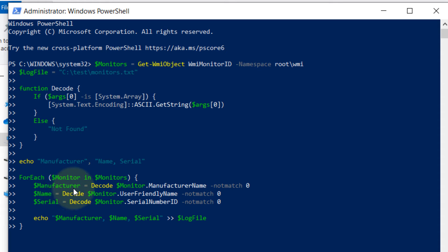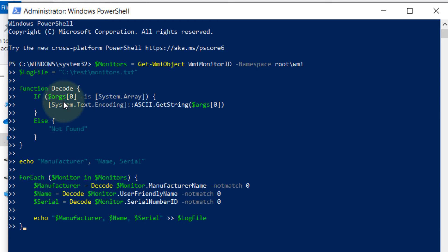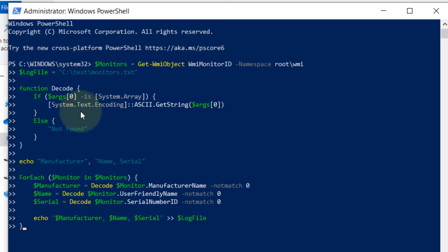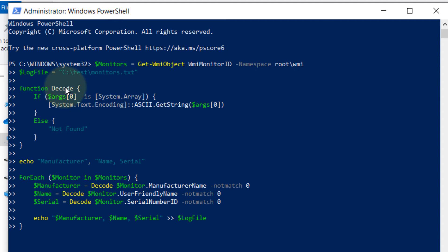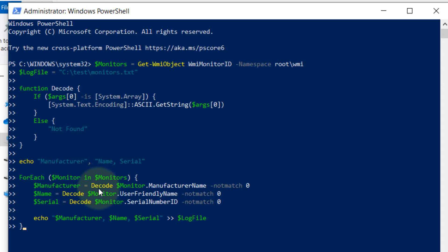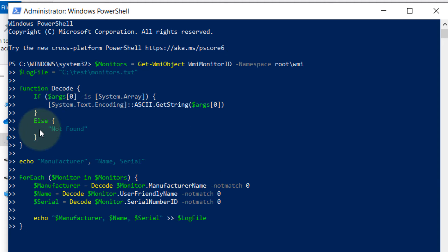And the things that we are trying to find out is the manufacturer, the name of the model, and the serial number. And we got a code here to decode the arrays. Sometimes some information is not entered correctly by the manufacturer and it can cause error, hence having a decode is very important. As you can see we have used the decode in here and we send this line of code back to this function to decode it to eliminate any errors.